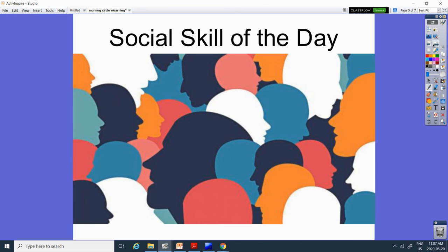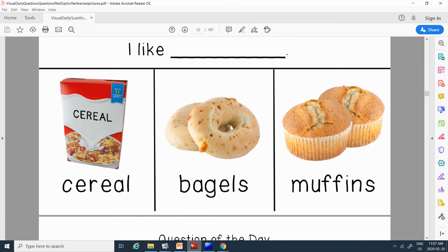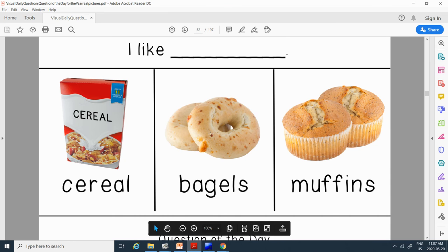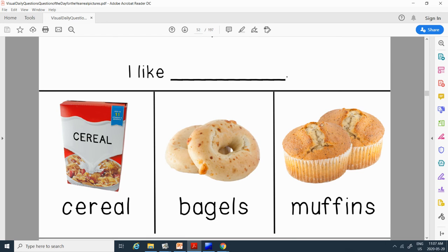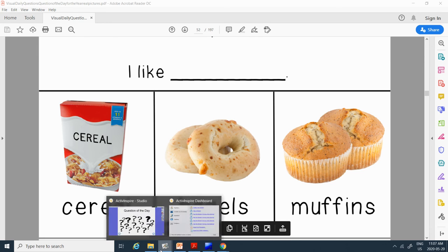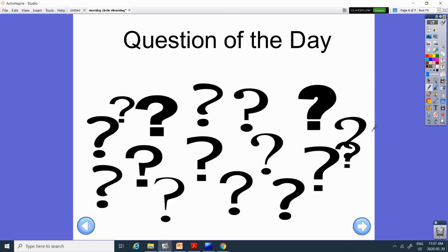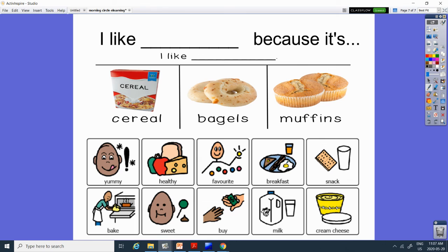All right. Our question of the day. The question of the day today is, do you like cereal, bagels, bagels or muffins? Okay. So whichever one you chose, I like cereal, bagels or muffins. And then tell me why. Because it's yummy, it's healthy, it's your favorite. Maybe you like to eat it for breakfast or as a snack.